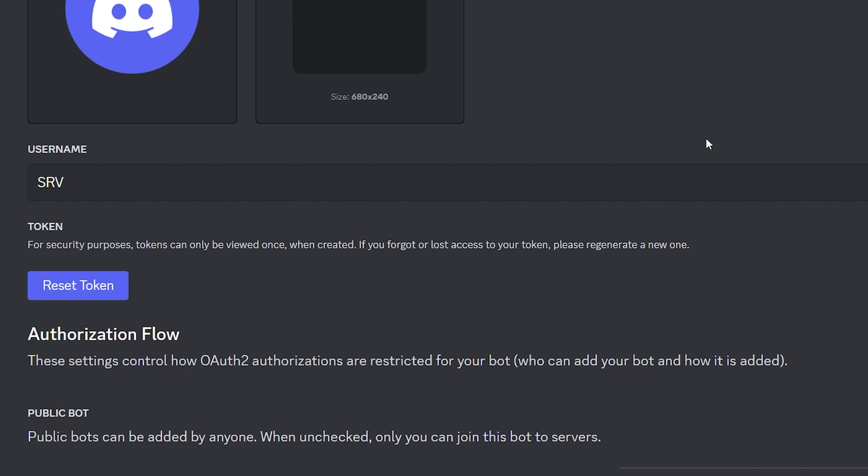But I do want to say right away, don't give this bot token to anyone. If somebody has your bot token, they're essentially able to access your bot. And depending on which permissions your bot has on your Discord server, they could use it for some very, very bad stuff. So keep your bot token private.